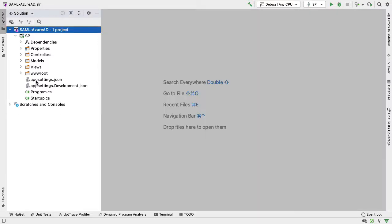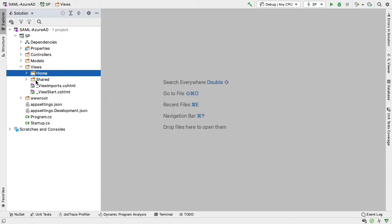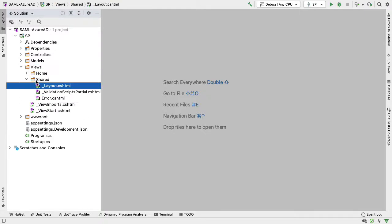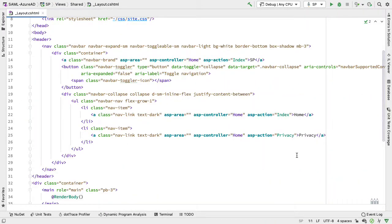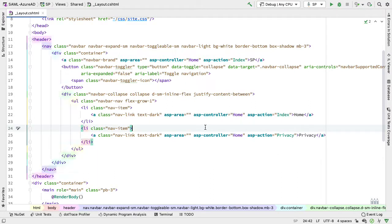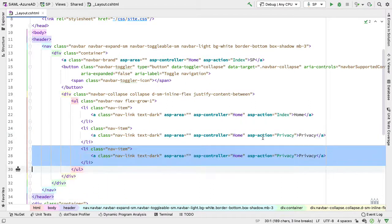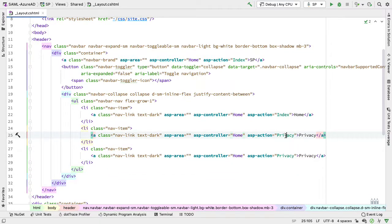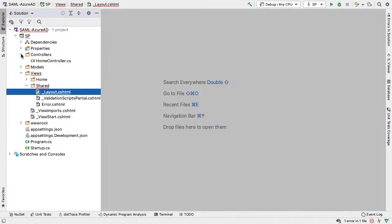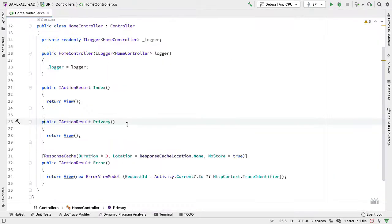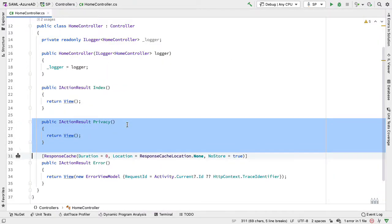Before we set up the SAML component, we need some part of the application that requires authentication. In the views directory, I'll go to shared and layout, and add a new link that requires authentication. I'll copy one of the existing links, leave the controller as the home controller, change the action to details, and change the navbar text to details. Then in the home controller, we add an action that corresponds to that link.